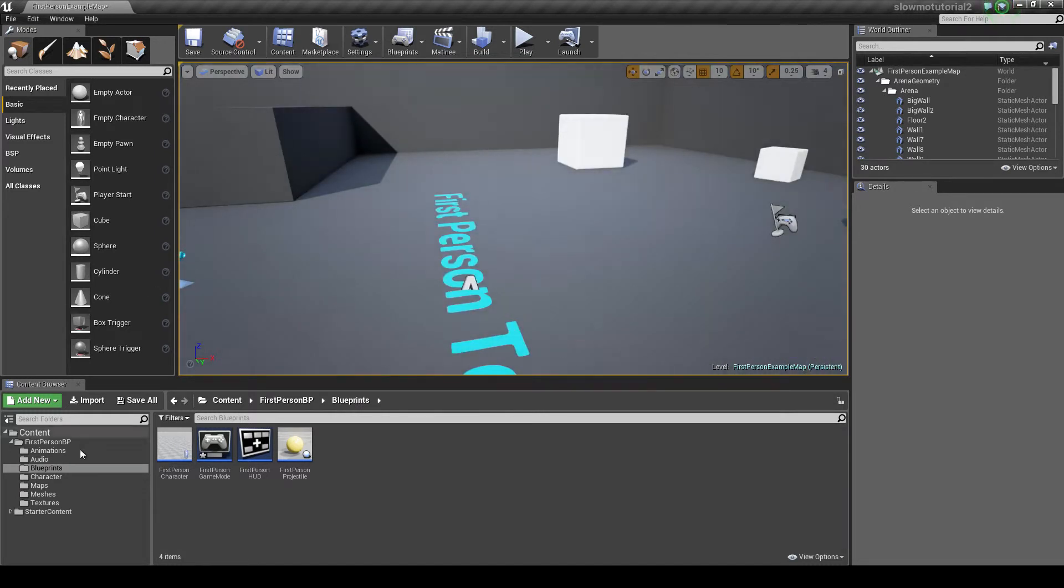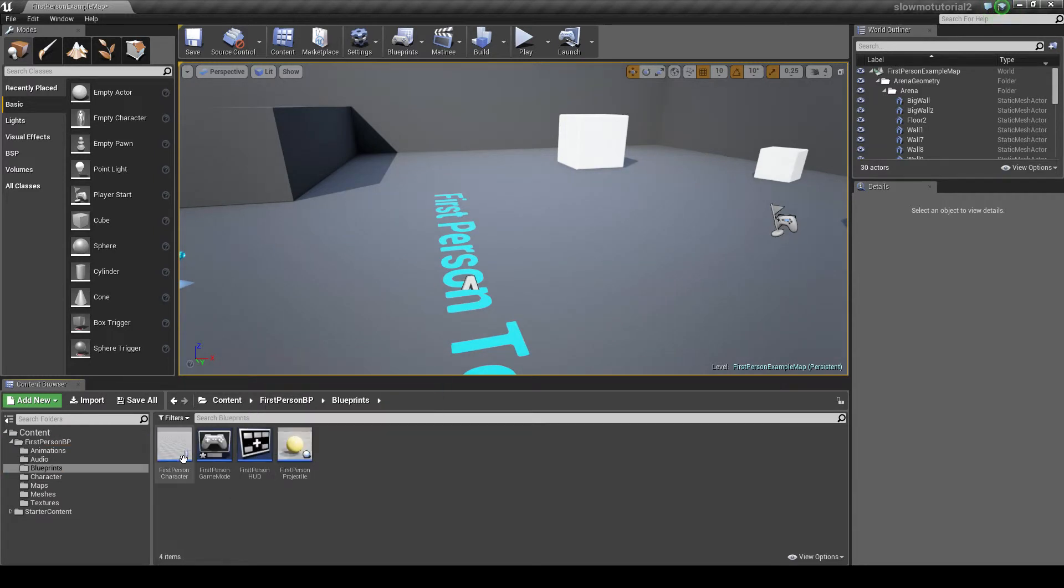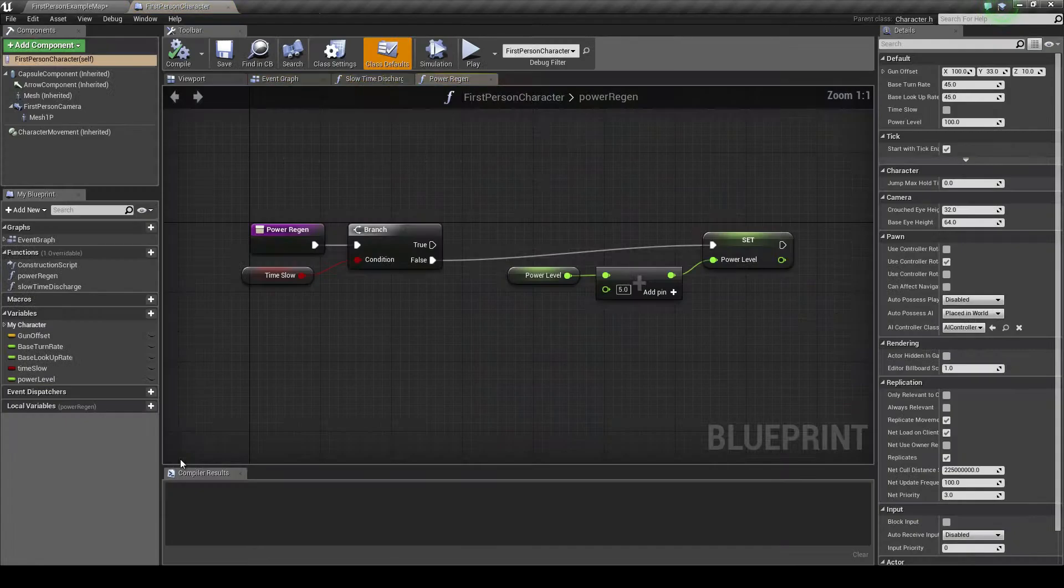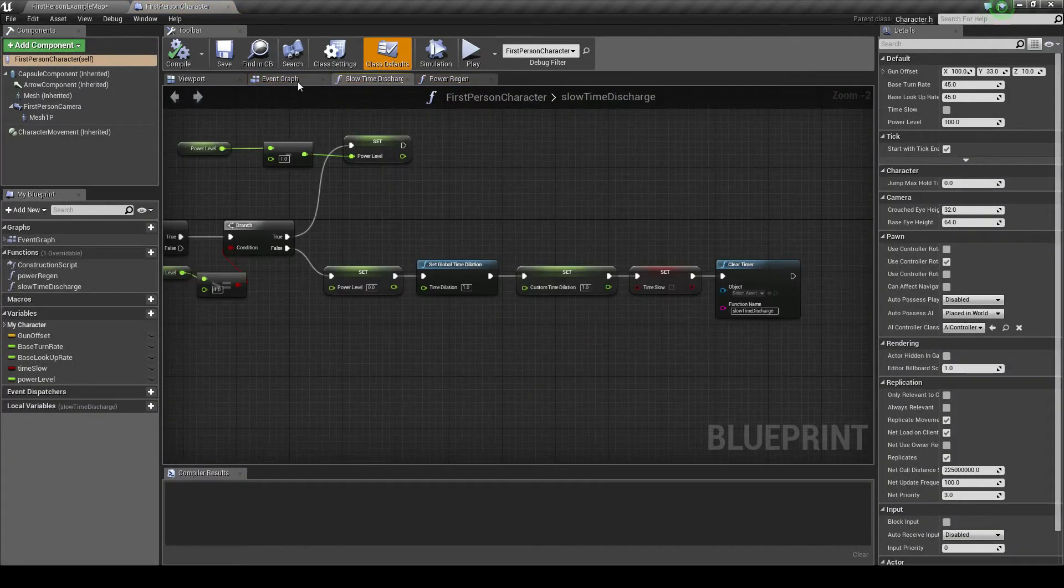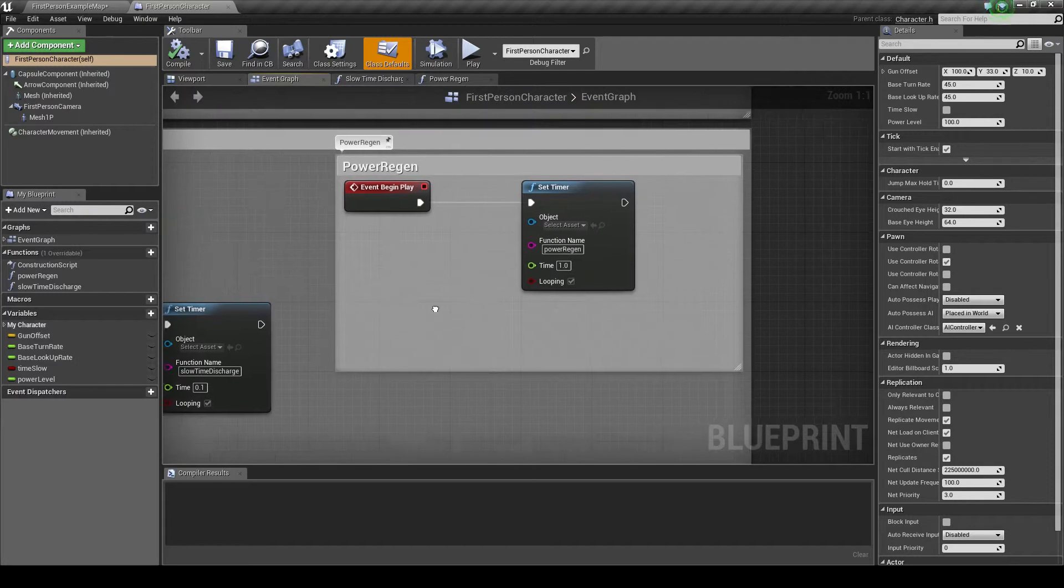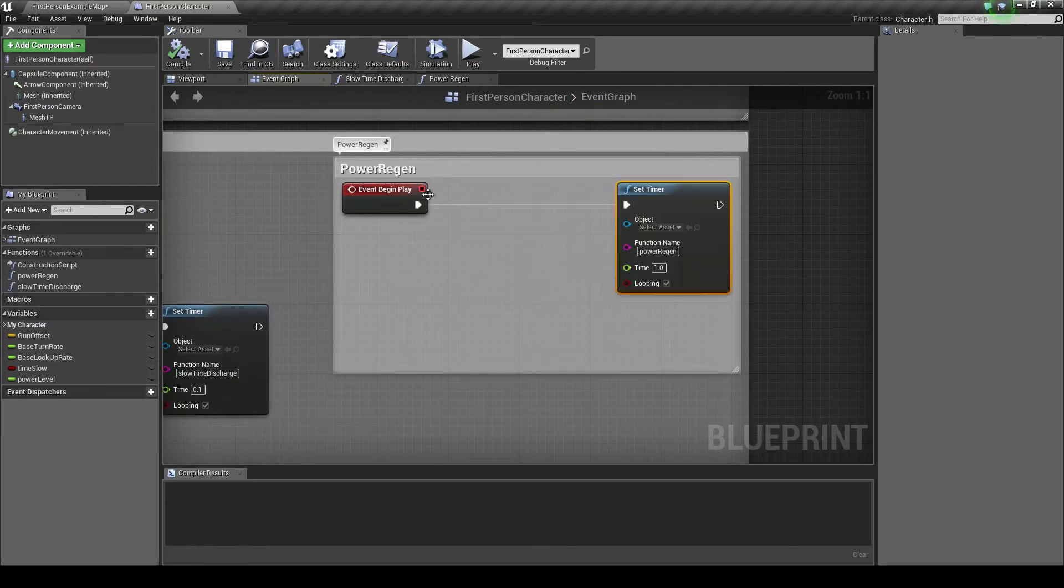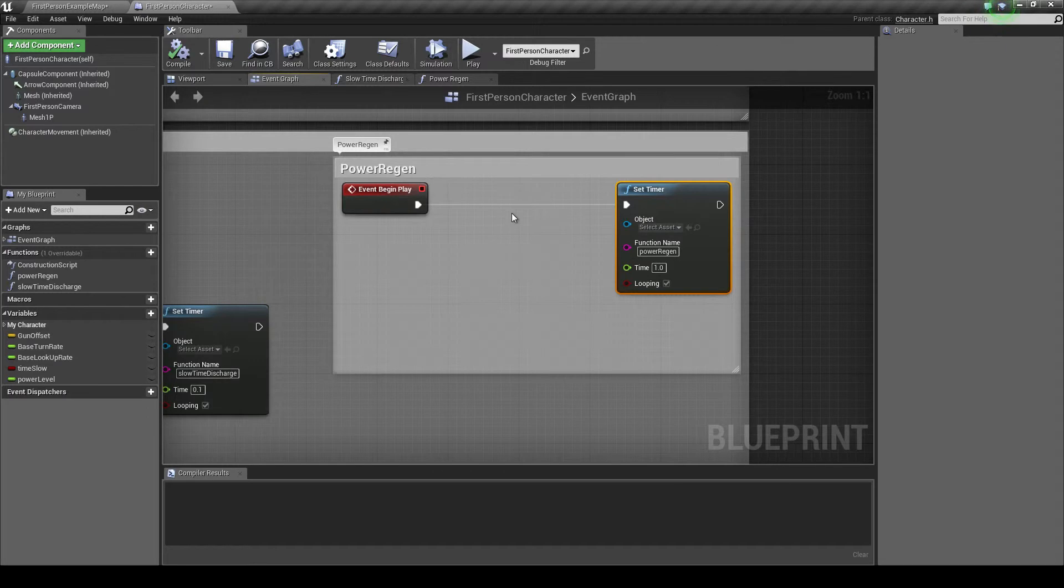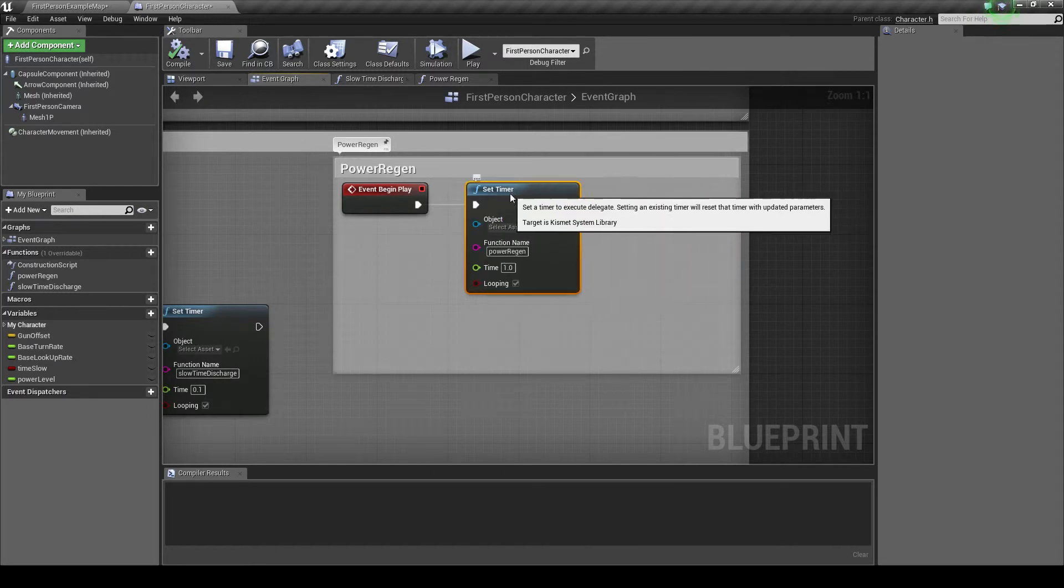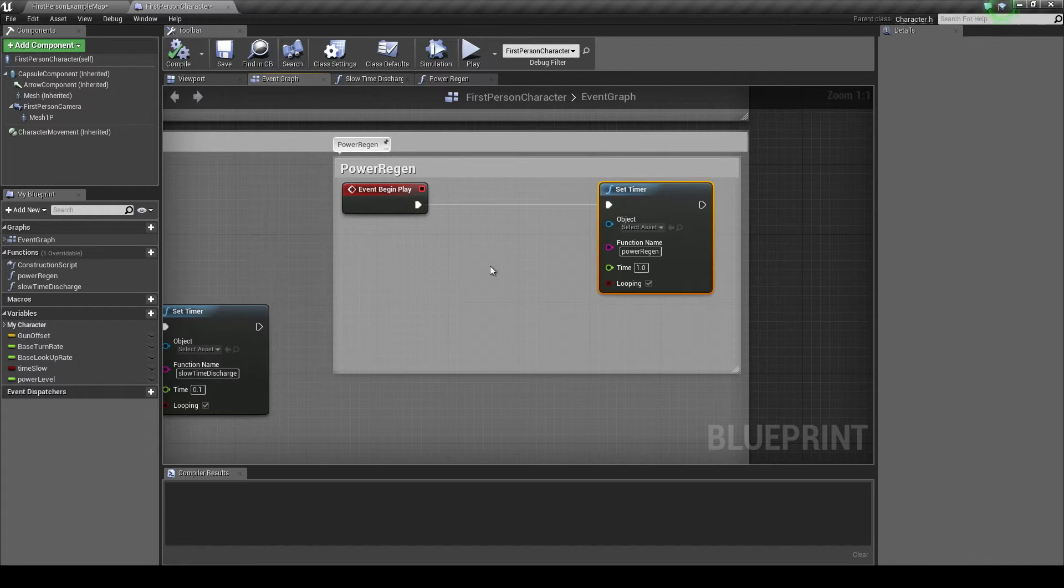First we're going to go back to our blueprints, which is in the first person BP folder, then blueprints, then first person character. As you can see, I actually made a change here. This power regen - we want to eliminate the branch that was here, the if statement, and set it to just call this timer constantly.